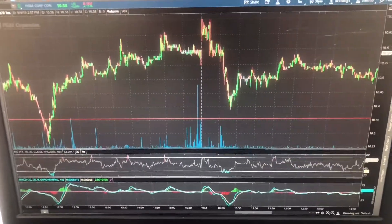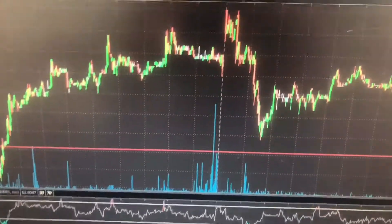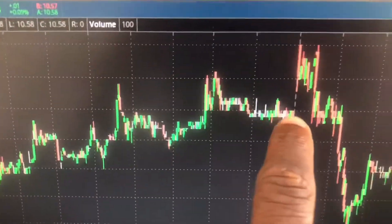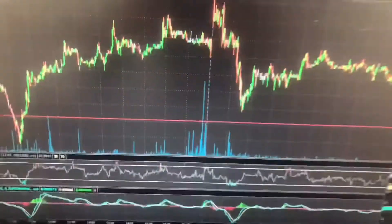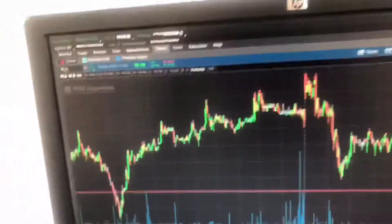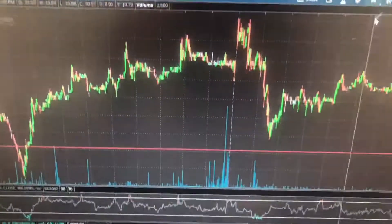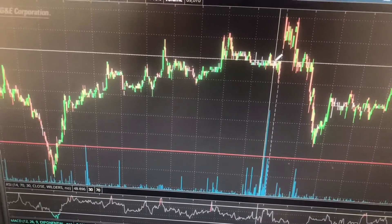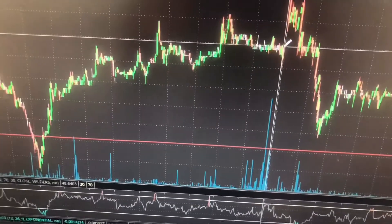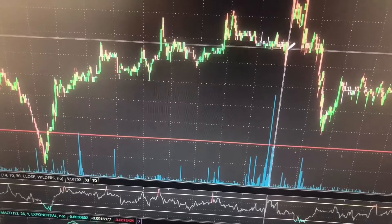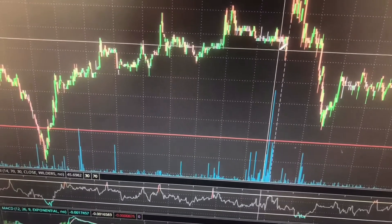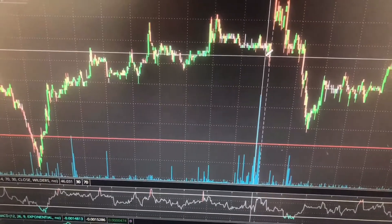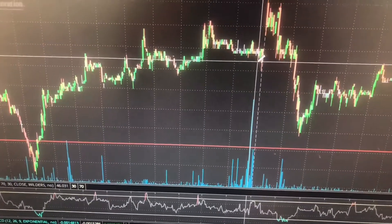The previous day close basically lets you know where the stock closed at the previous day. So if I added a trend line, the previous day close was right here. The candle was a red candle, so the red candle we'll put at the bottom because that's where it closed. This will be the previous day close.